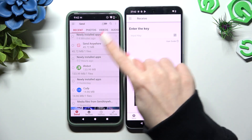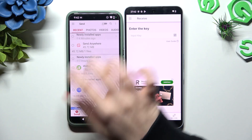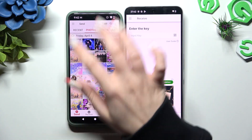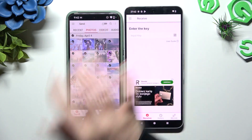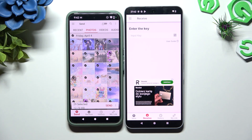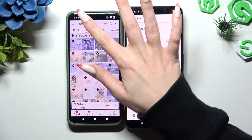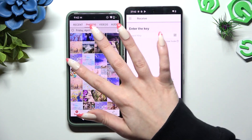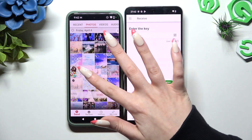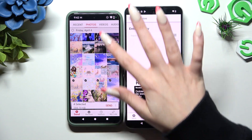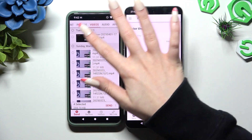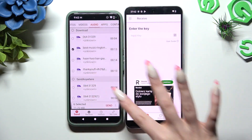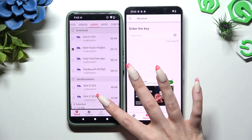Then use all of those categories at the top of your Android device to select all of your files to transfer. I will go with only a few just for example. Select Send next to the selected items at the bottom.